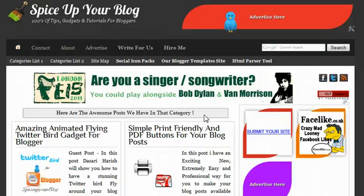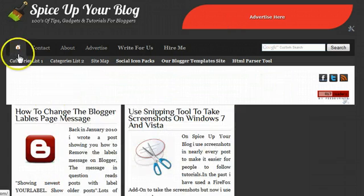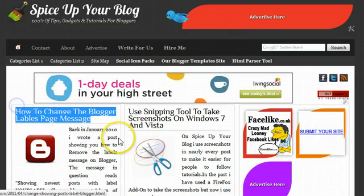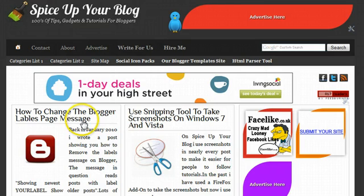So if you want to do something similar, in the post I show you how to do it and in this video I'm actually going to do it just in case you're struggling with any part of it. Let's go back to the homepage here of Spice Up Your Blog. And we can see here it's the last post that I've posted, how to change the blogger labels page message. Let's click into that.